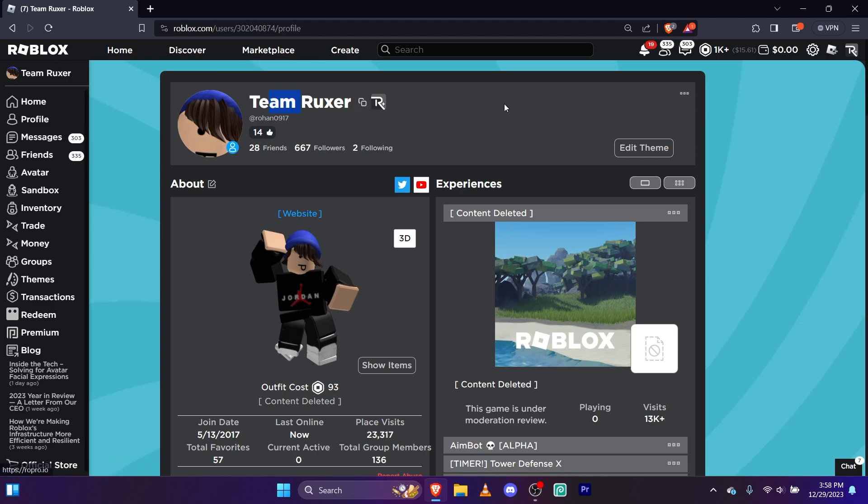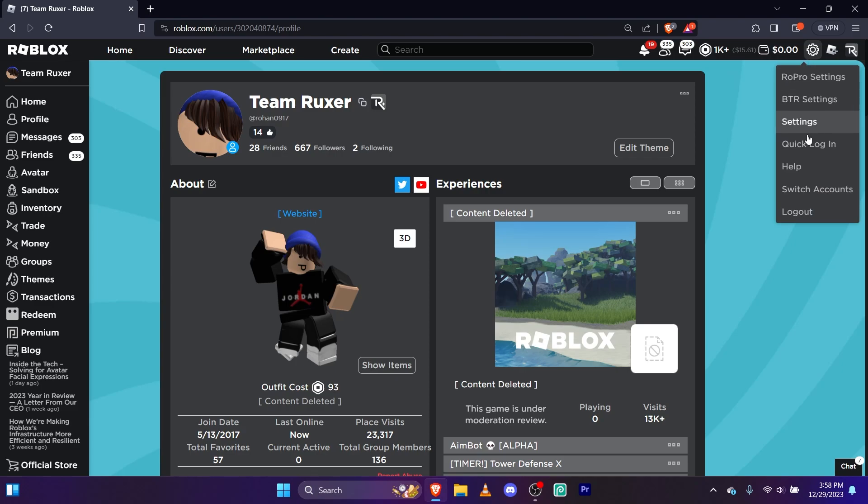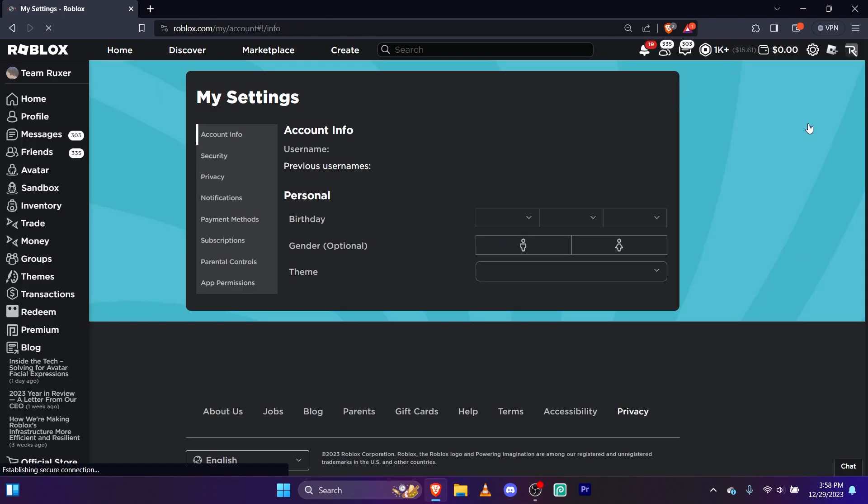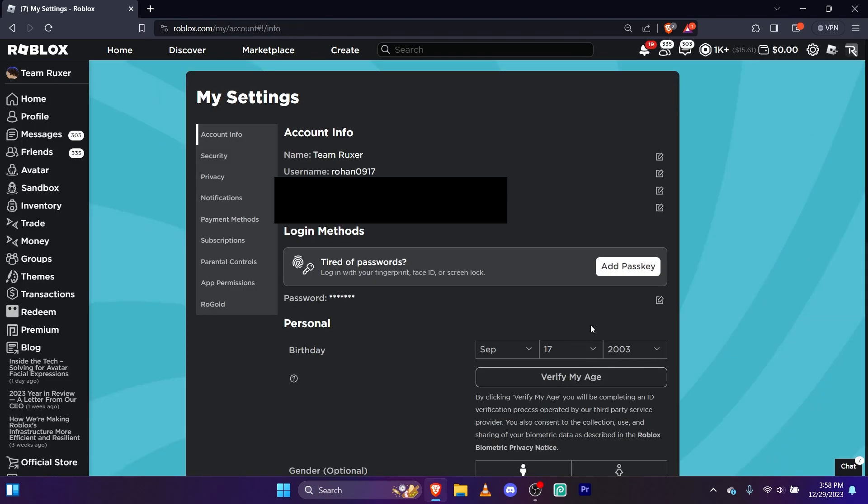Anyways, first step, what you want to do is go here to settings. We'll click settings. Second thing you want to do is go here to birthday.